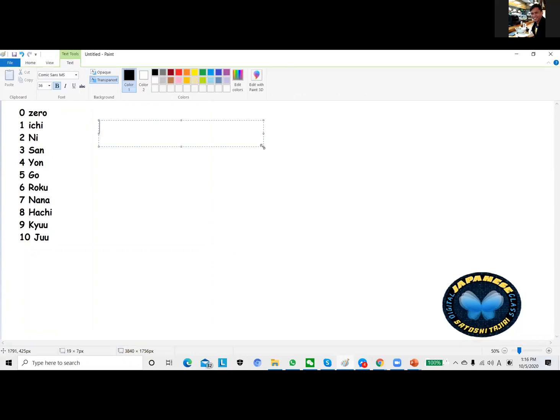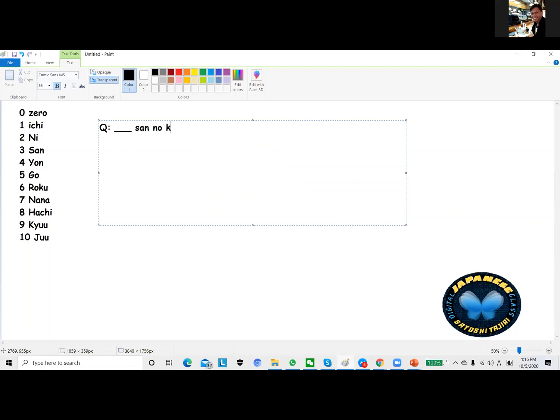So let's have this one: nani san no ketai denwa. Ketai denwa means cell phone. Then we have bango - bango means number.